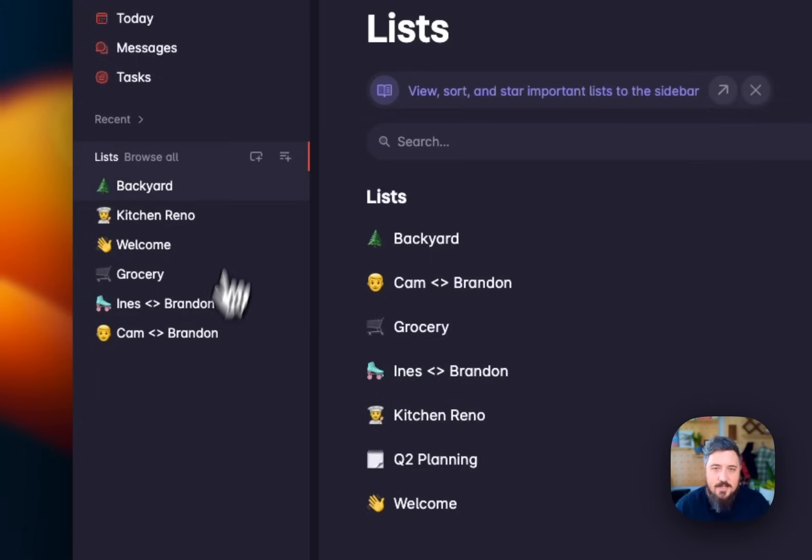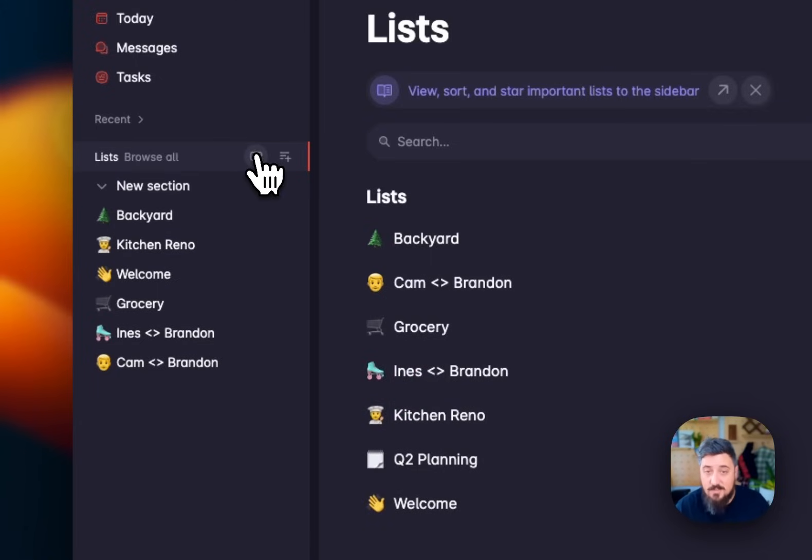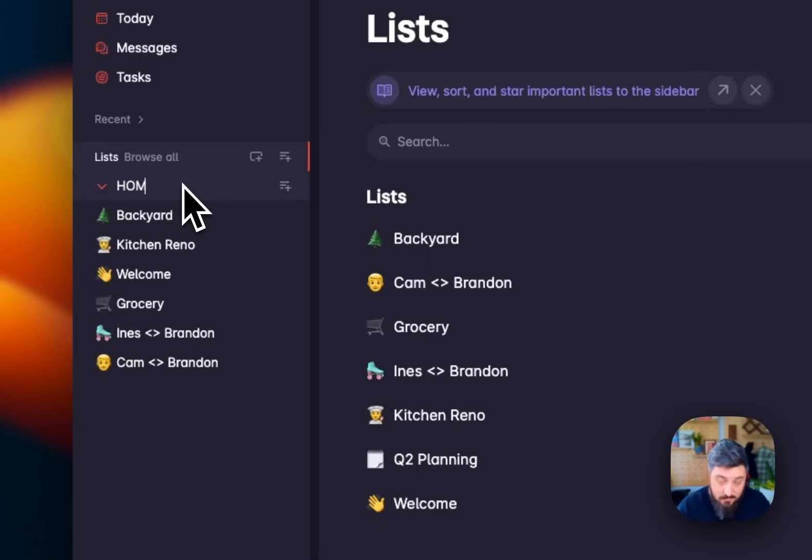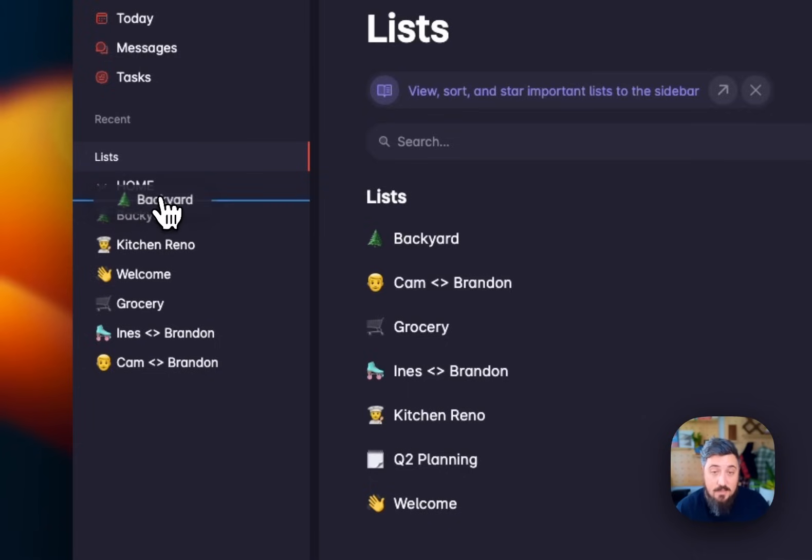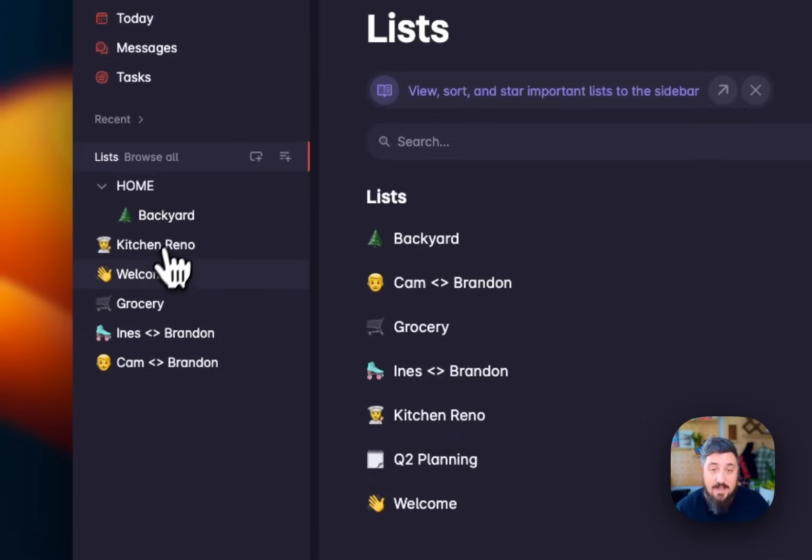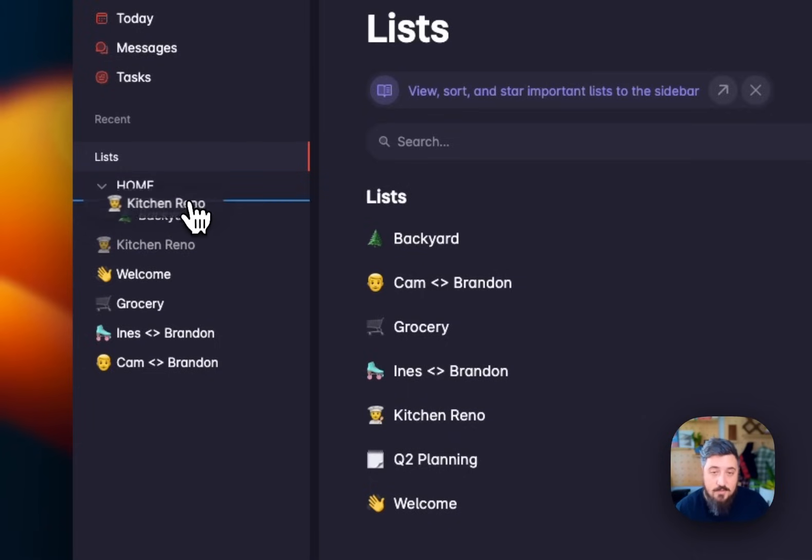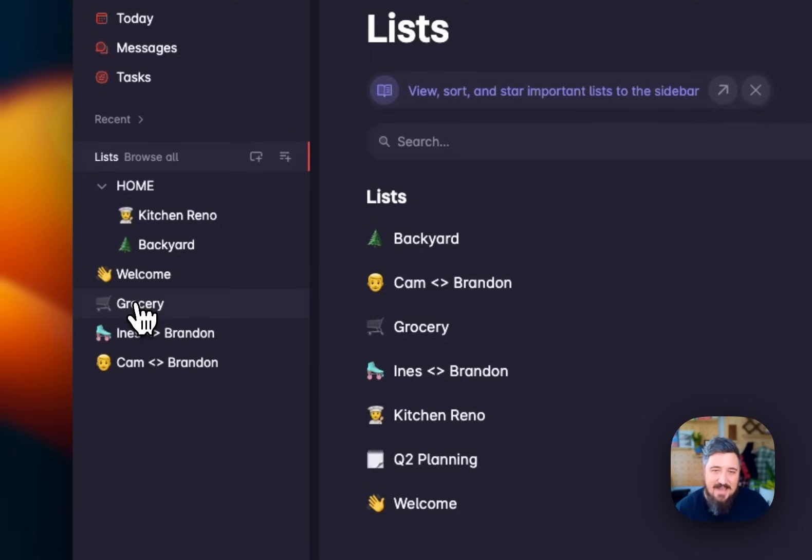In addition to that, your sidebar also has sections. These are ways to organize your sidebar. So I'm going to have one called home. These are unique to me. And with that, I can just drag things under them and add those pieces here.